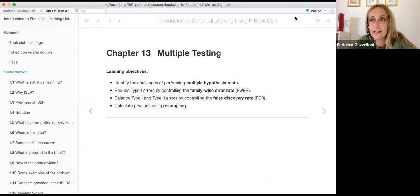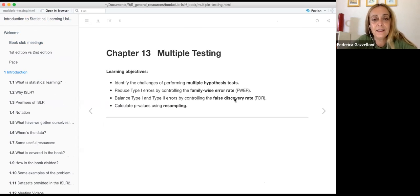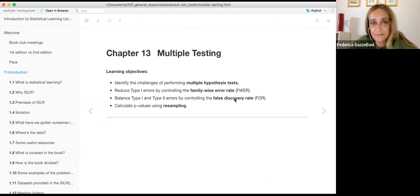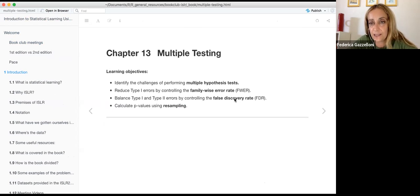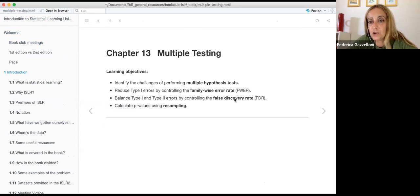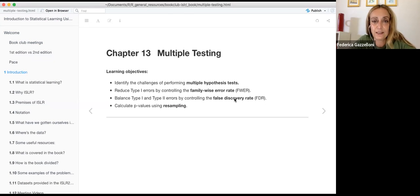Okay, so this is the last chapter: multiple testing, chapter 13. In this chapter, we identify the challenges of performing multiple hypothesis testing, reduce type 1 errors by controlling the family-wise error rate, balance type 1 and type 2 errors by controlling the false discovery rate, and finally calculate the p-values using sampling, which is the lab.